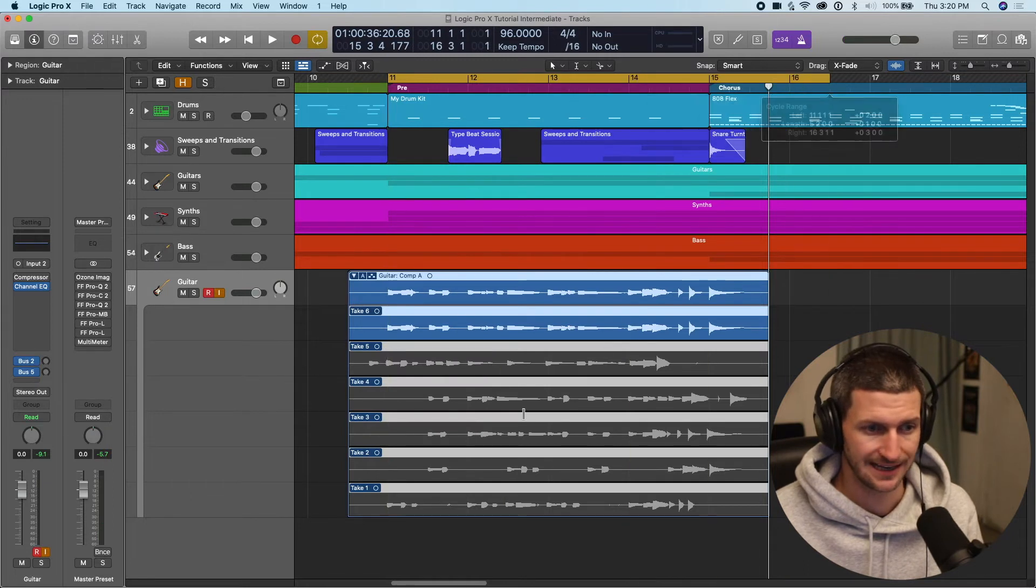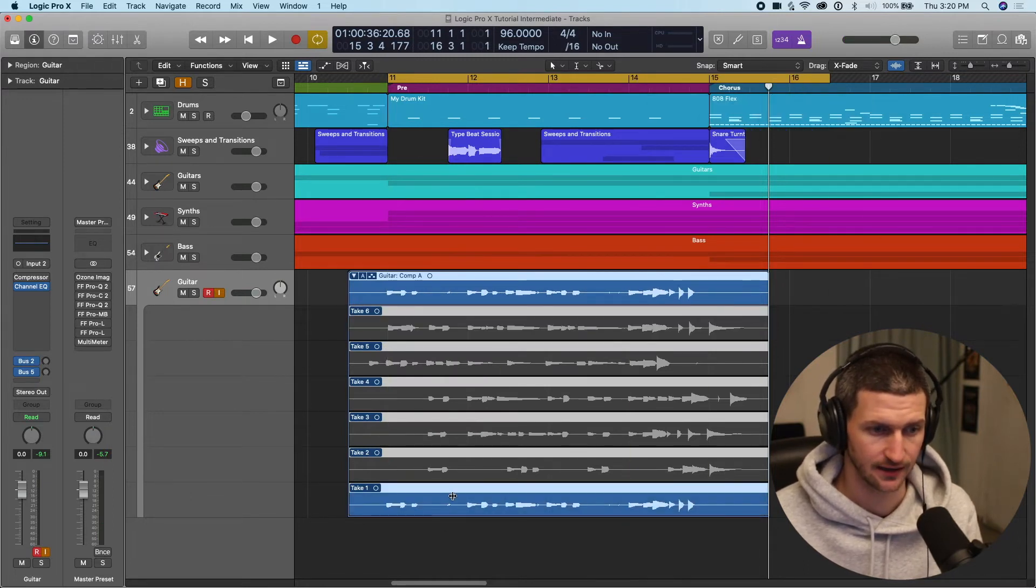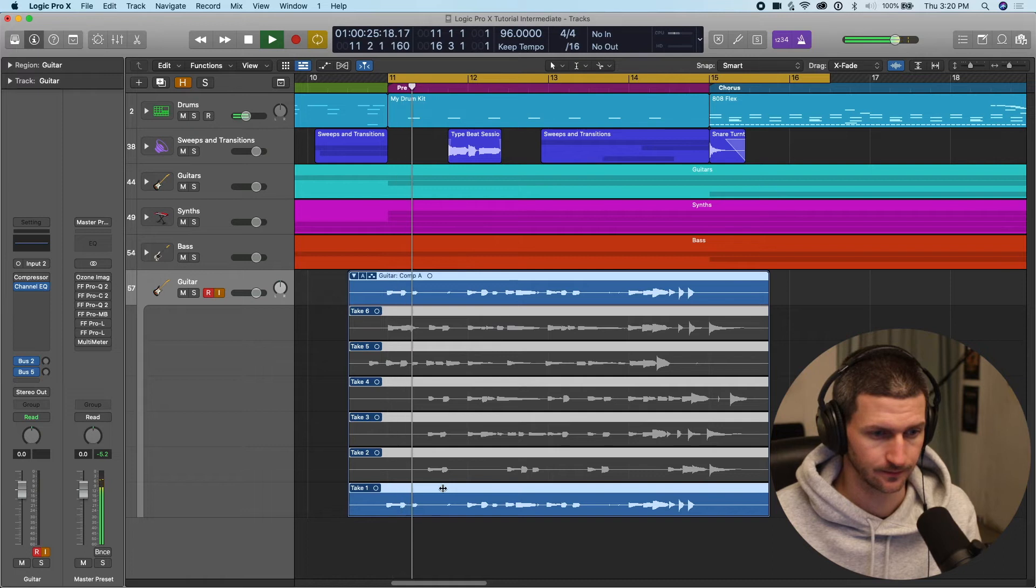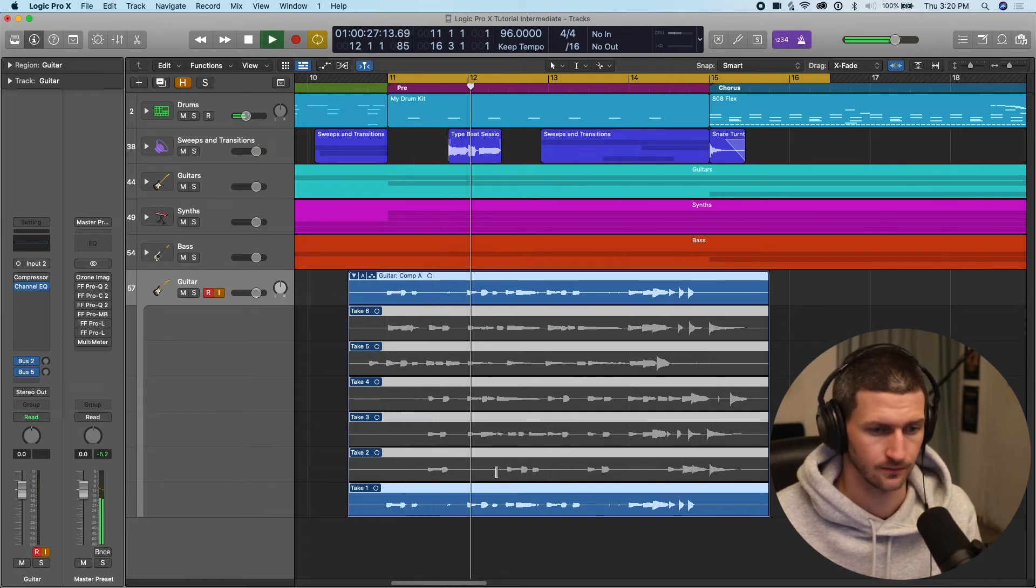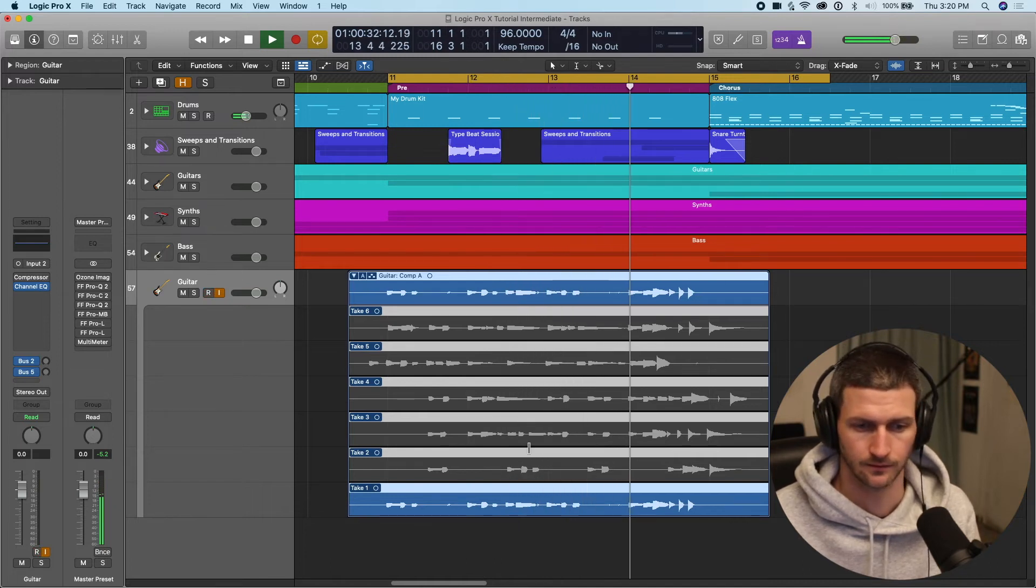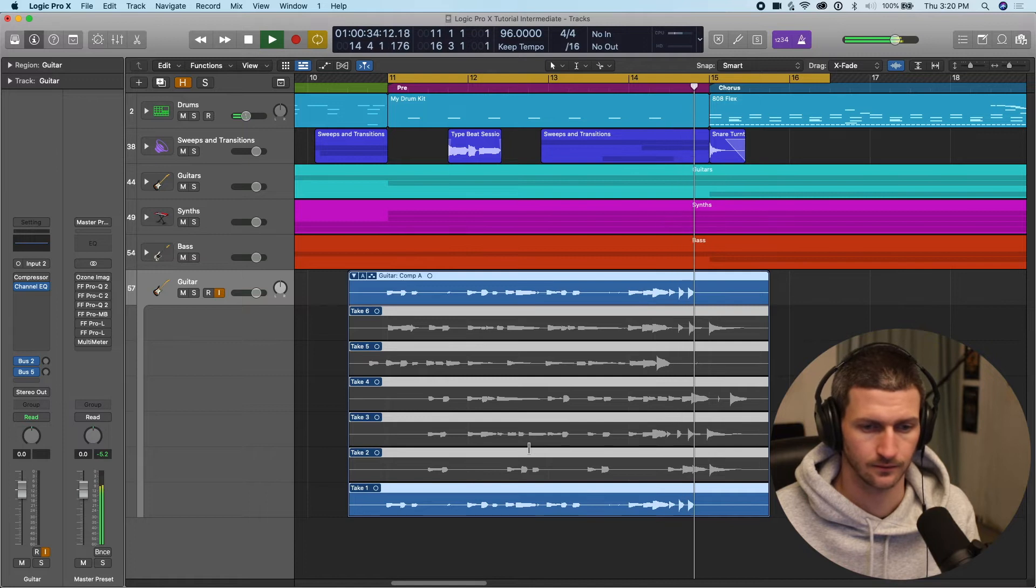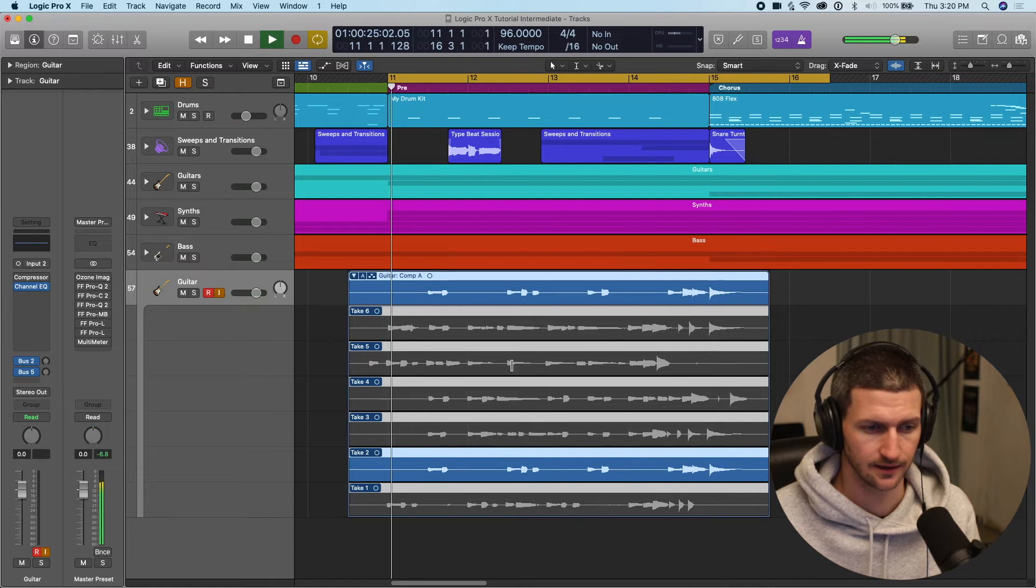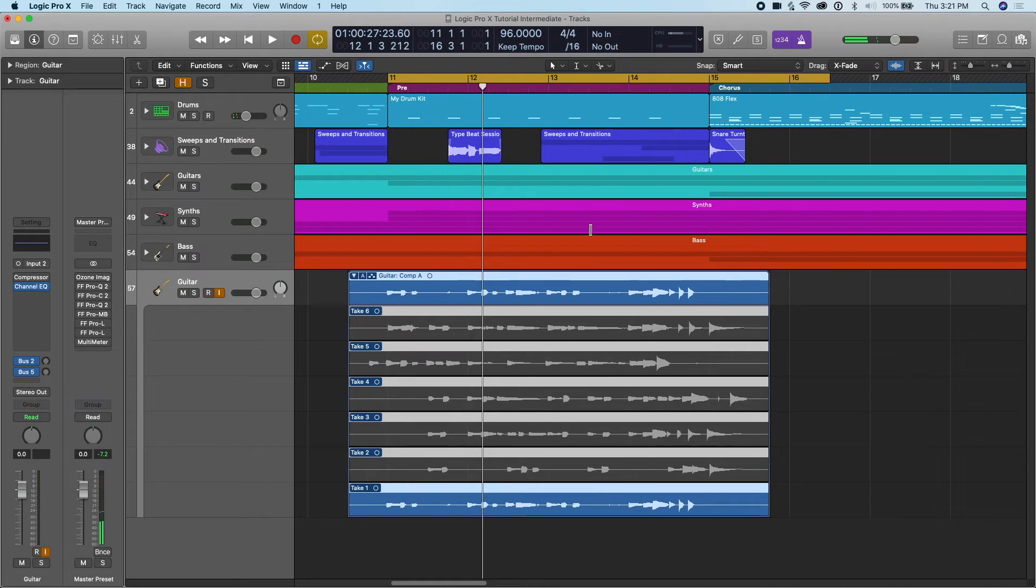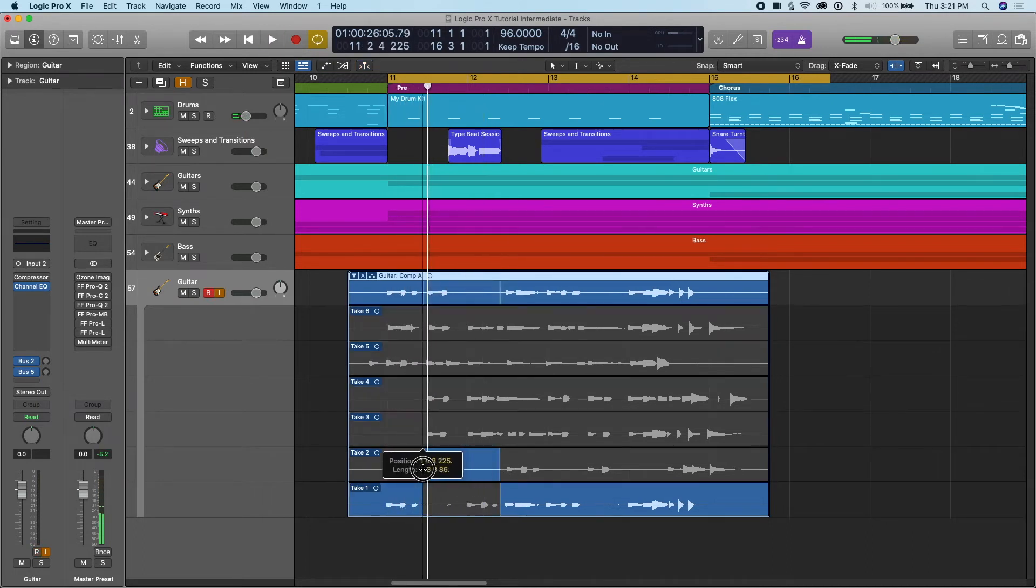How we want to edit this comp is by going through each of the takes and finding the best parts in each take. So let's first listen to this take. Okay, so you kind of just have to ask yourself, what do you like in that take? So I'm going to do a comp here where I'm going to take this part and take this part here.